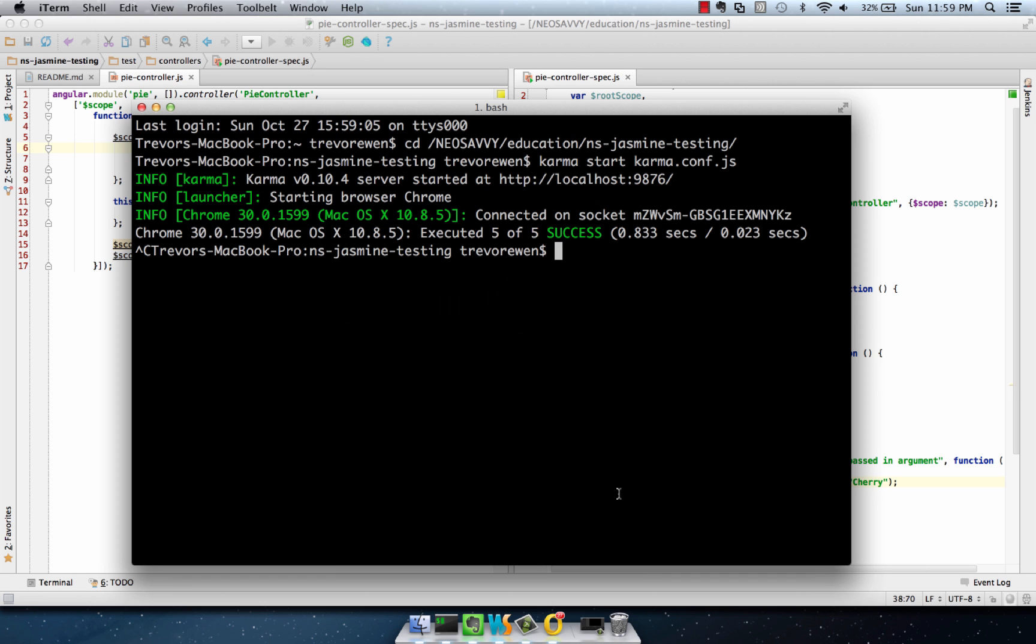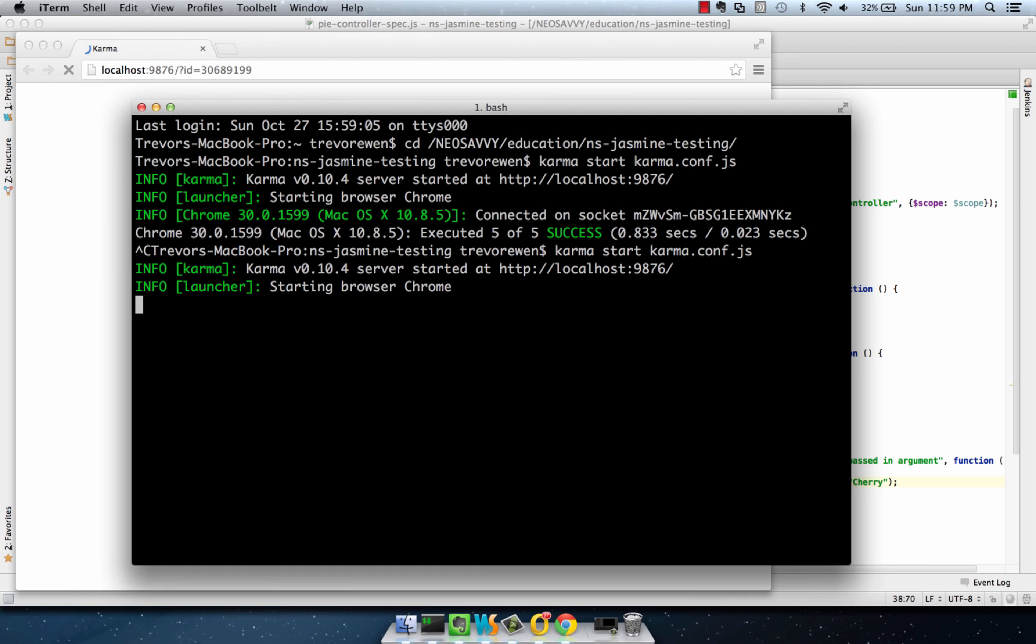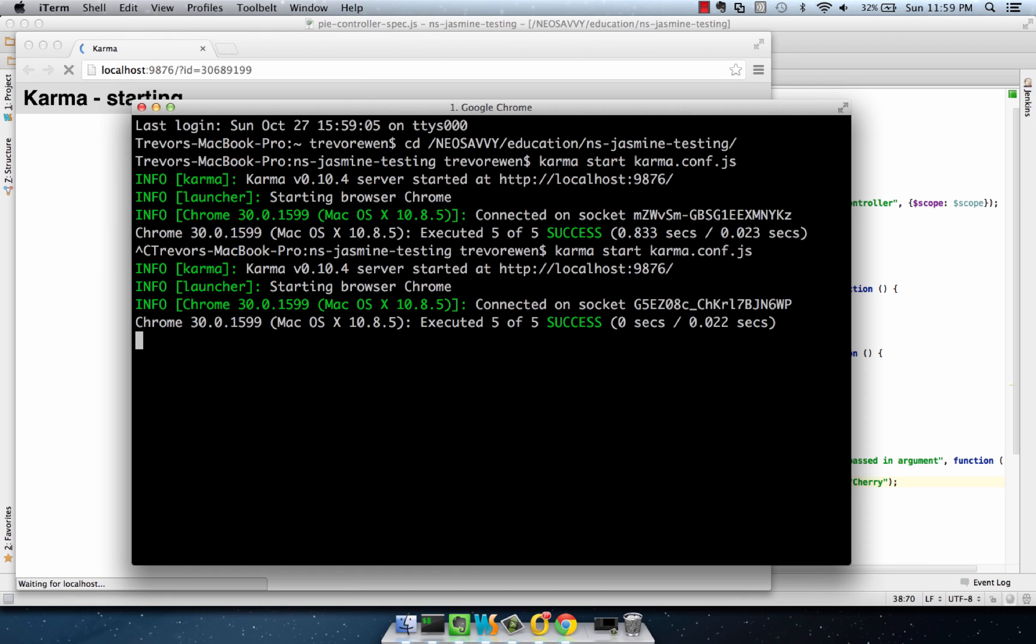We'll go to the terminal, start our unit test, we get 505 success.